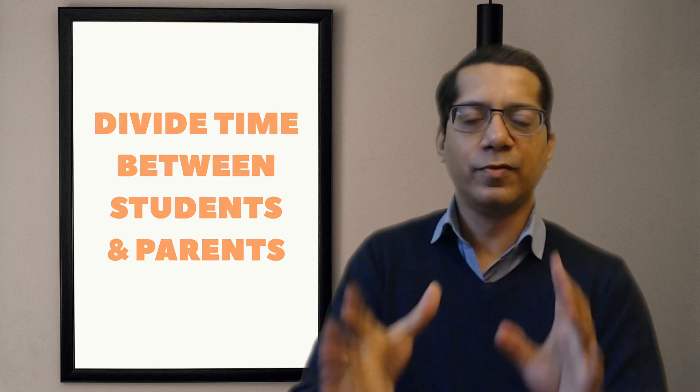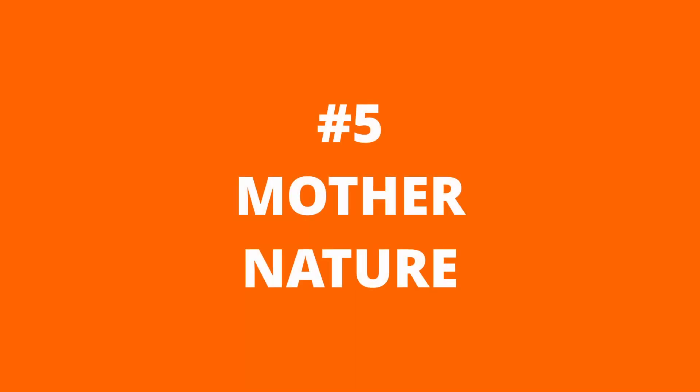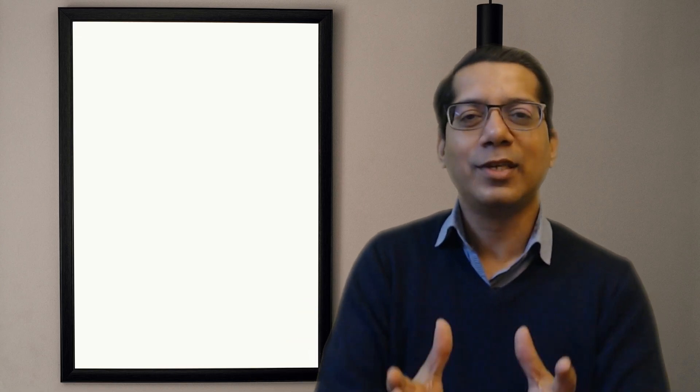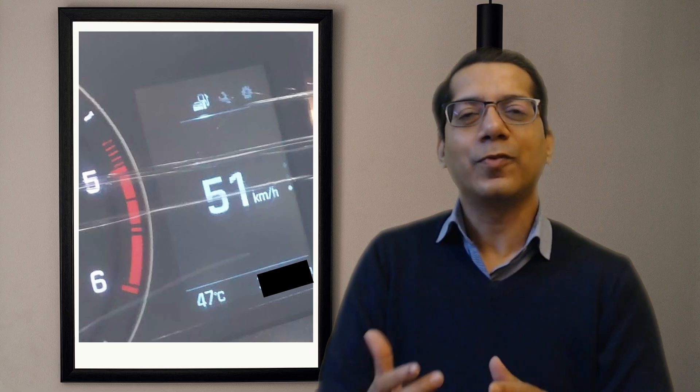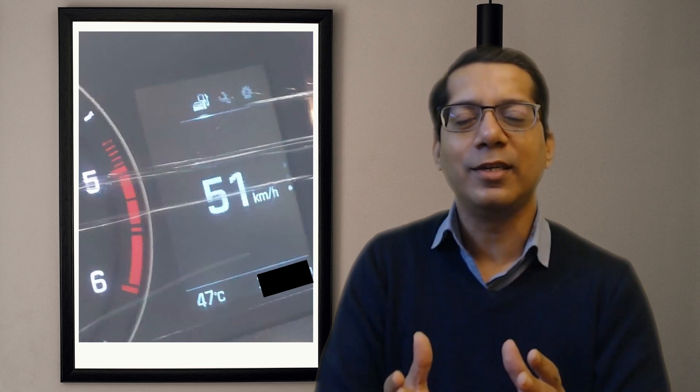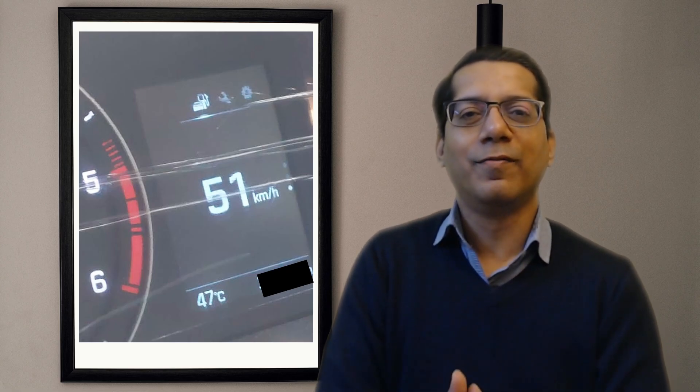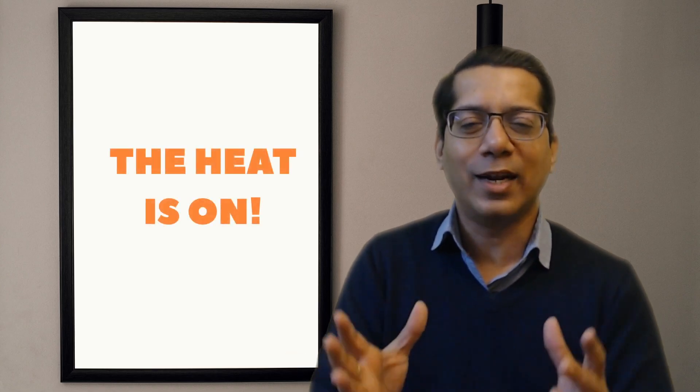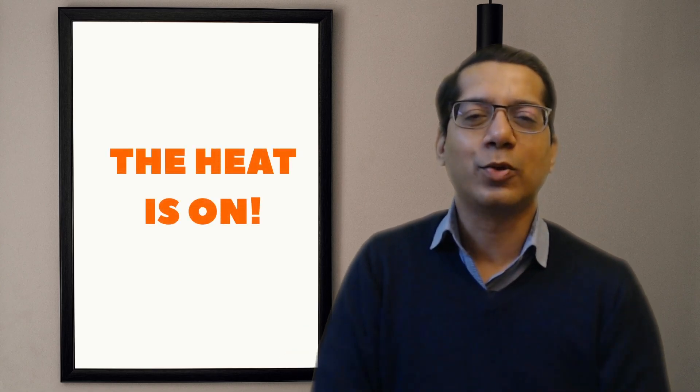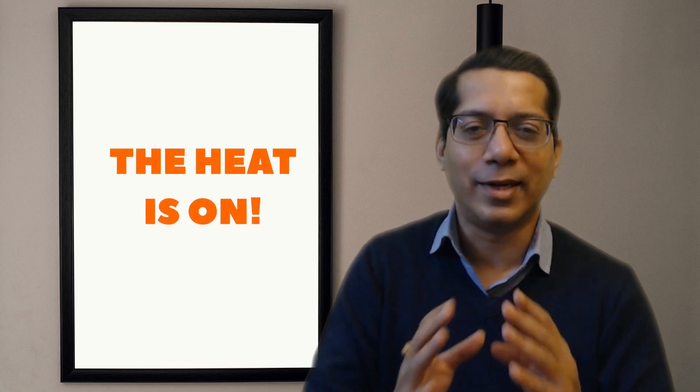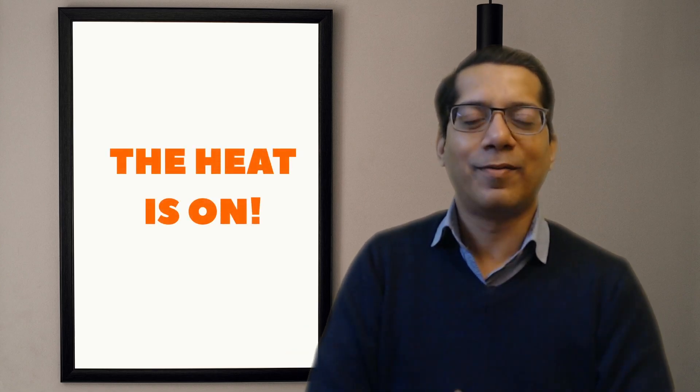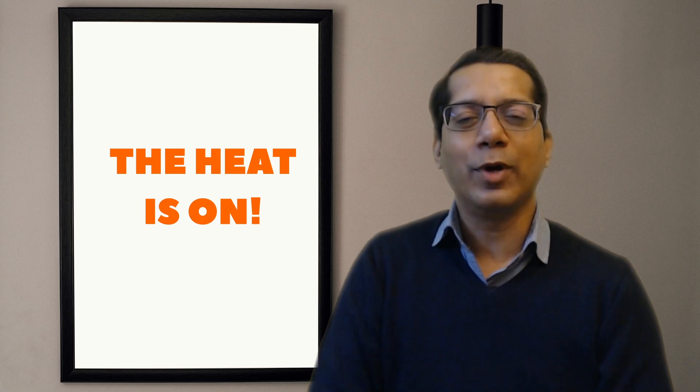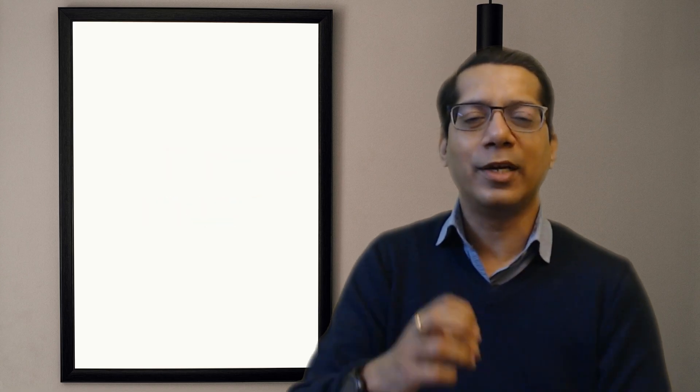And as if these human factors were not enough, this year we had mother nature playing its part too. During this year's examinations we had a severe heat wave in northern India. The temperature was forty-seven degrees centigrade when we went to pick up my son from his examinations. So those are the kind of challenges that the students had to contend with. Once again, if you are a parent or an educator, please do realize that they have to indeed go through a lot.